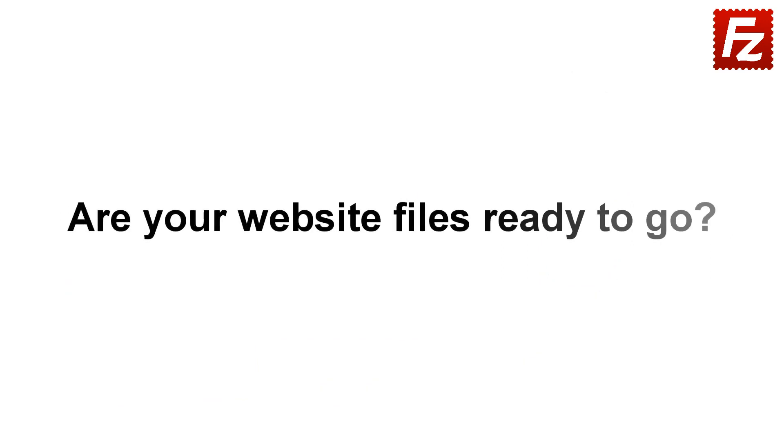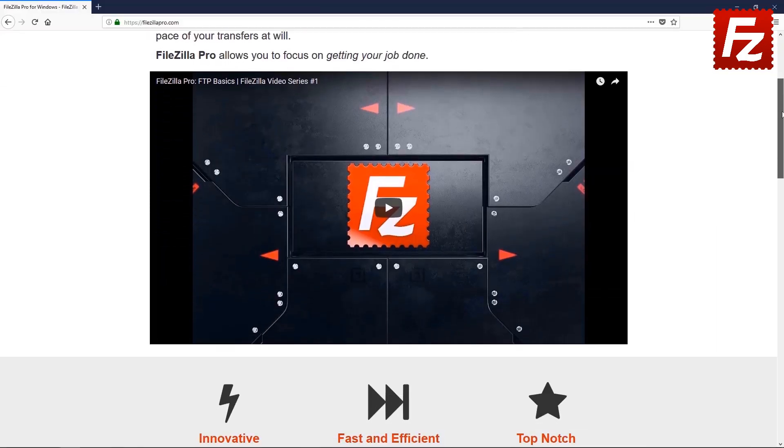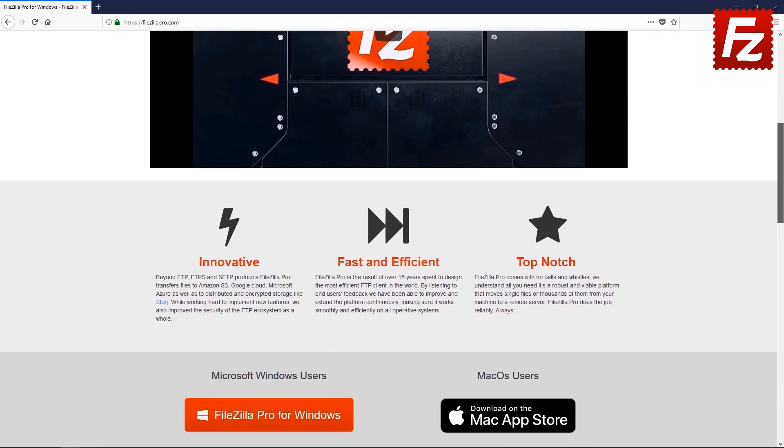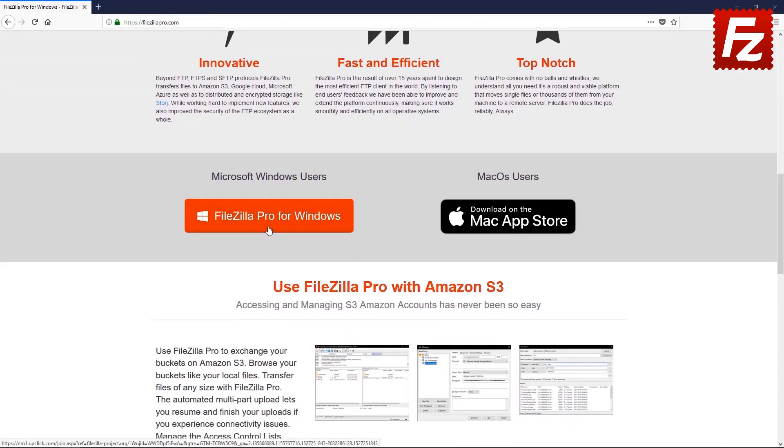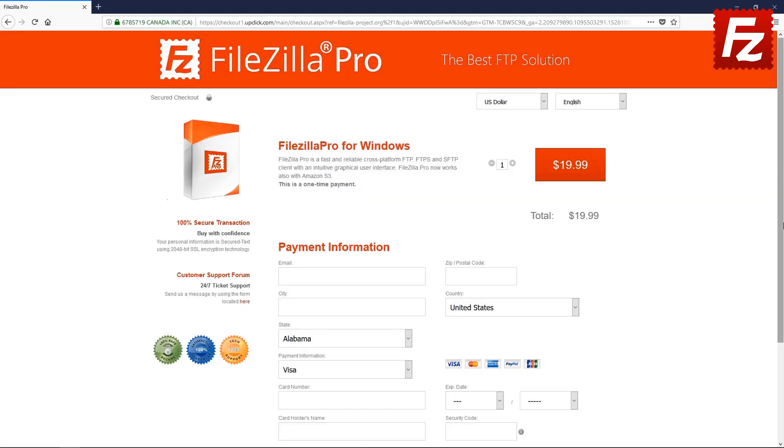Are your website files ready to go? Time to get your copy of FileZilla Pro. Go to FileZillaPro.com and buy it with confidence. See you at the next video of the FileZilla Pro series.